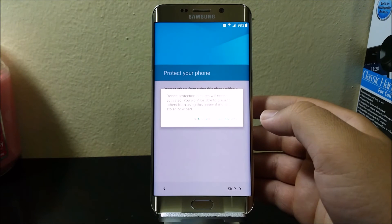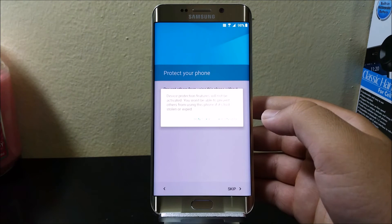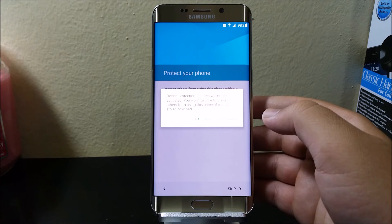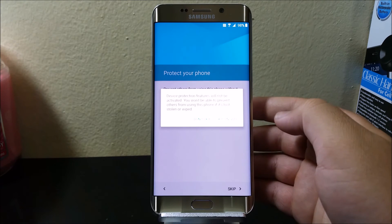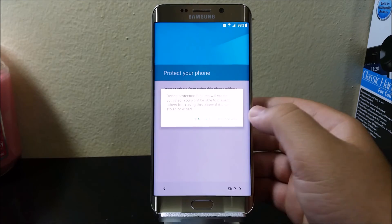It says device protection features will not be activated. You won't be able to prevent others from using this phone if it is lost, stolen, or wiped. So tap where it says skip anyway.